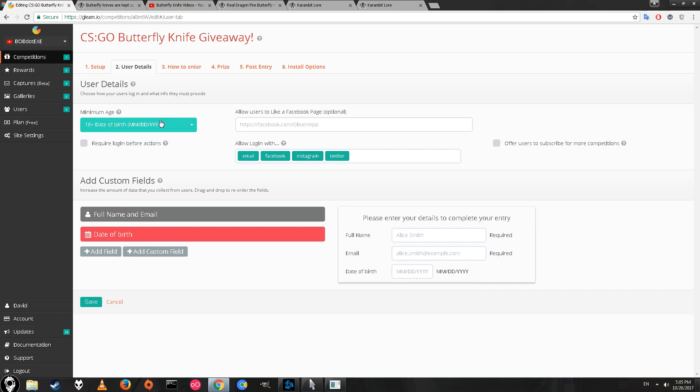I made it so you have to be 18 plus because when you ship these things, you have to be. When you enter your birthday, it will say that.